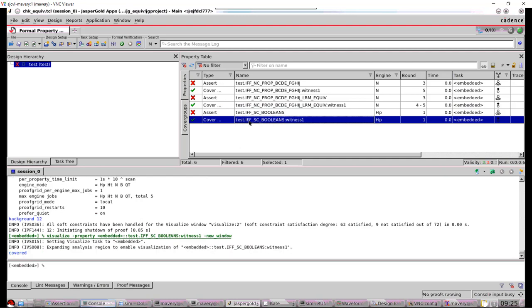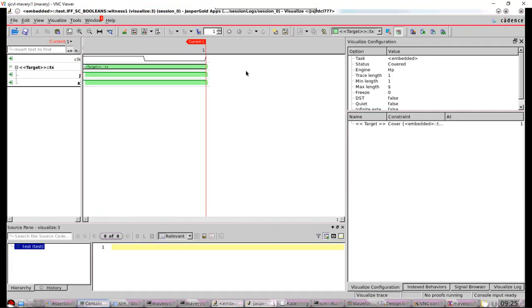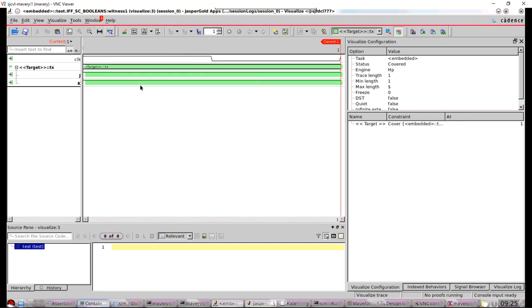And the other is the property itself, which is asserted. So that's an example of it failing because there's a red cross there. So let's take a look at the example of it passing. First off, double click that. And I see this window is called Visualize here. That shows me an example of the property passing. That's the shortest way in which the property can pass. That's what the formal tool will do. So I can see here J is one and K is one. That's no surprise to me.